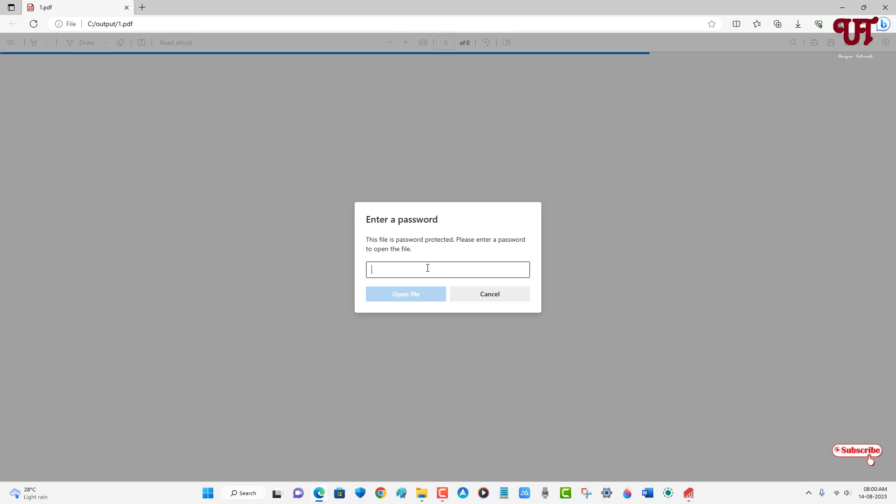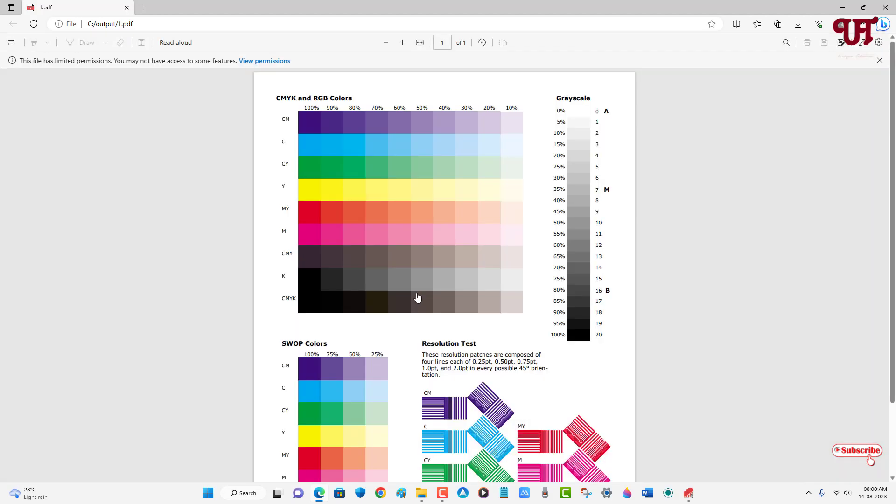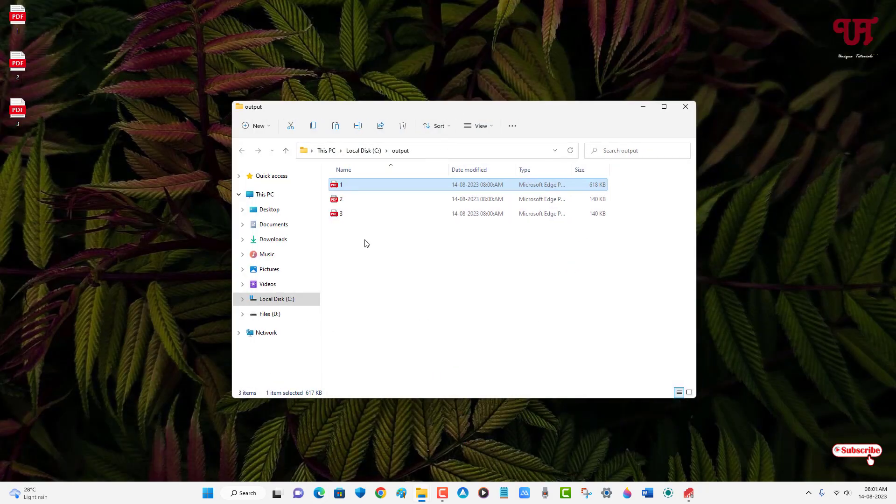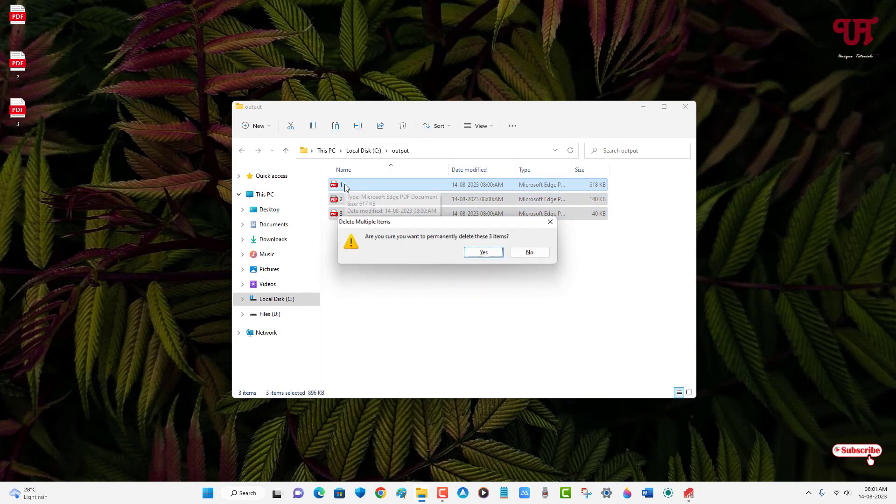Now in order to open this password protected folder, you can use the same password which you have used. Let me put the same password. So I've opened. This is the first option. So let me delete it now and let us try the second option.